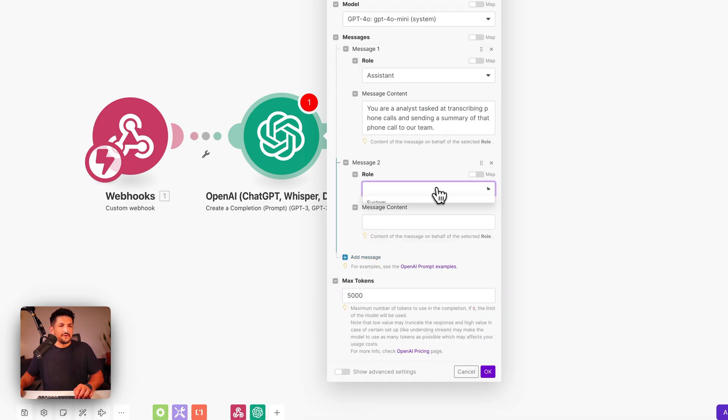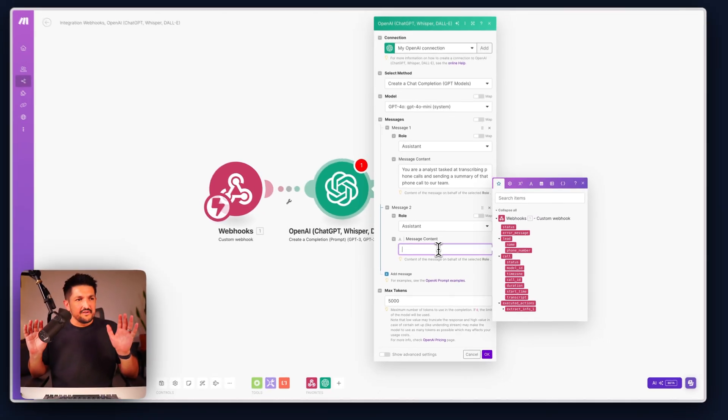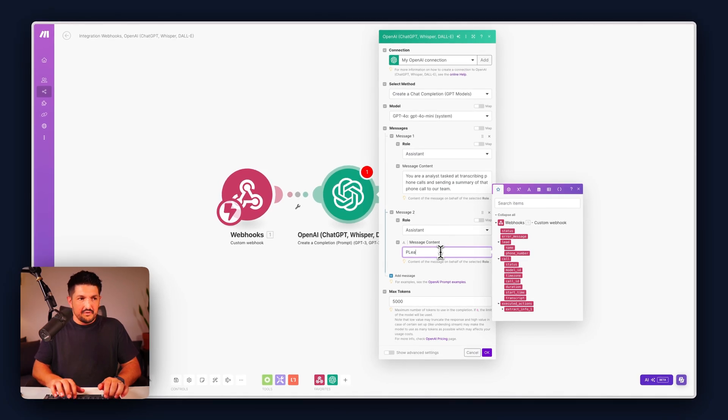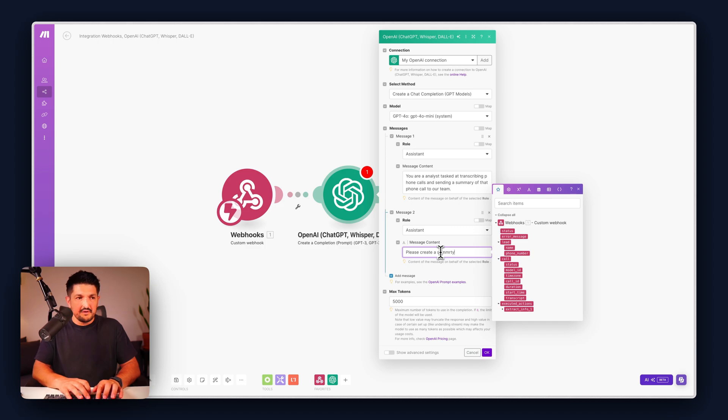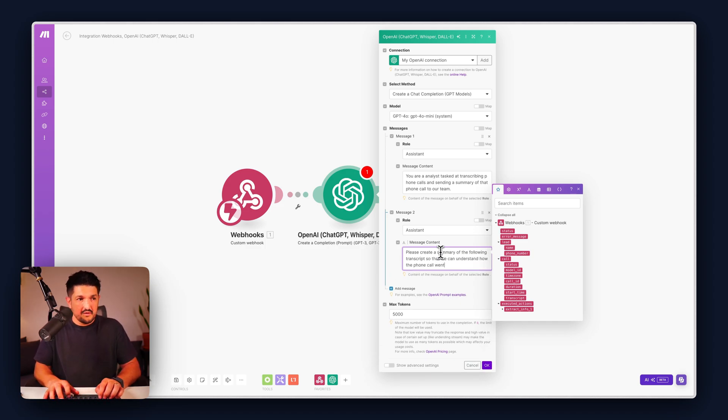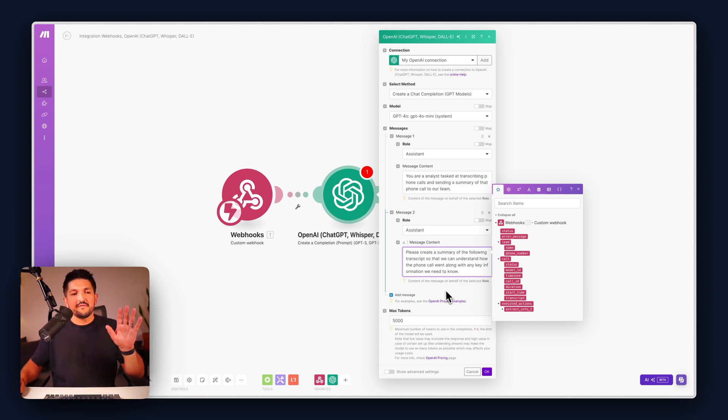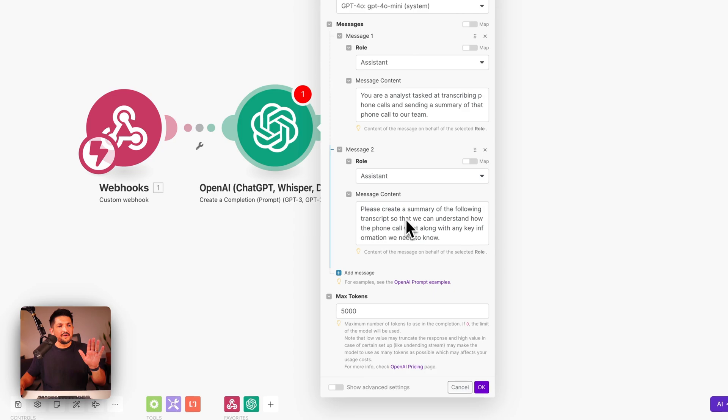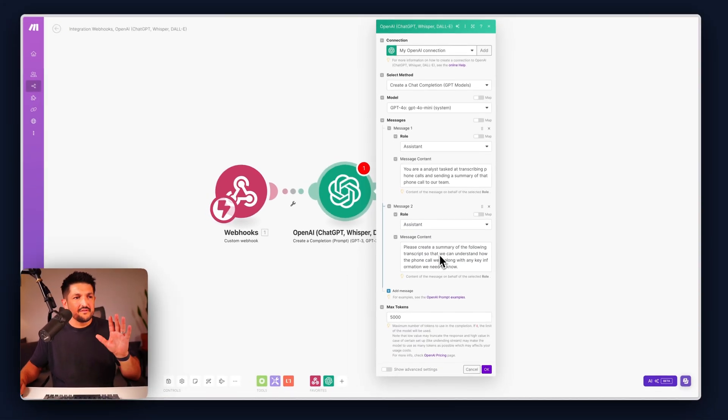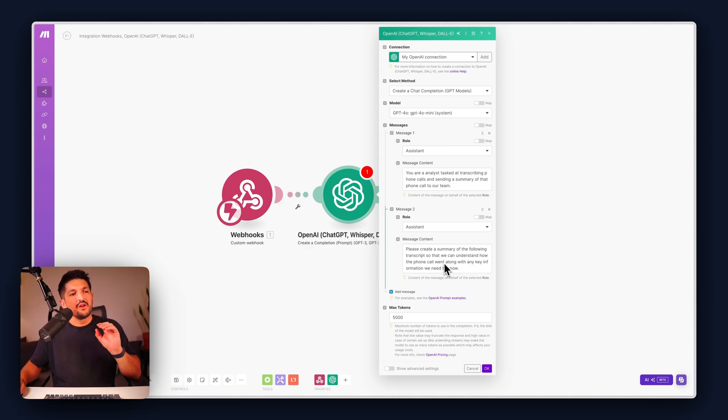Next we're going to set another role and that's going to be our assistant and the message from the assistant is this: please create a summary of the following transcript so that we can understand how the phone call went along with any key information we need to know.